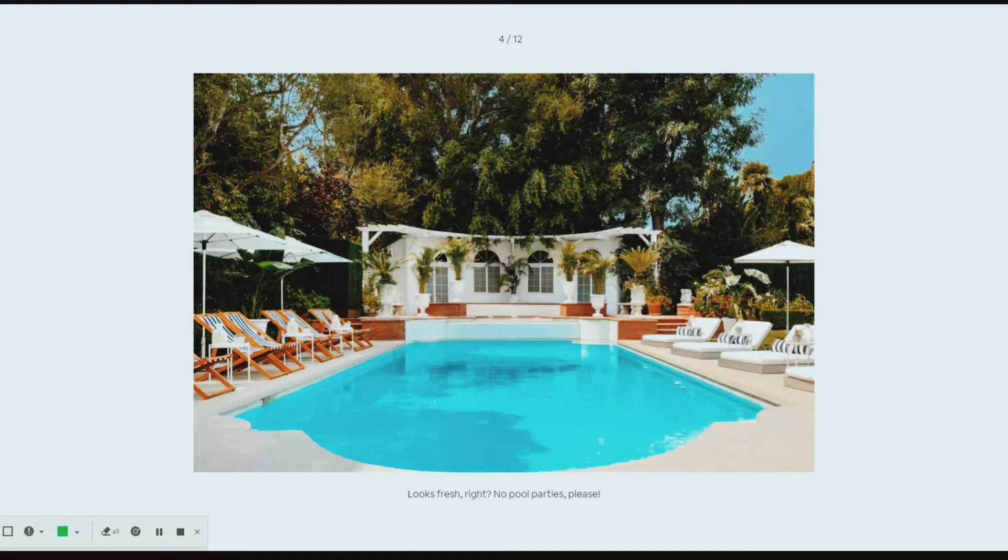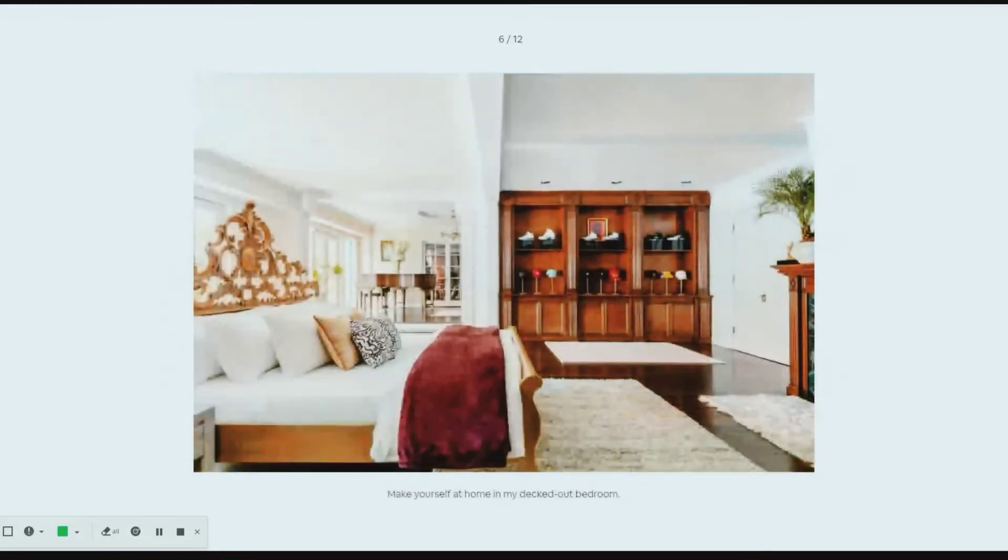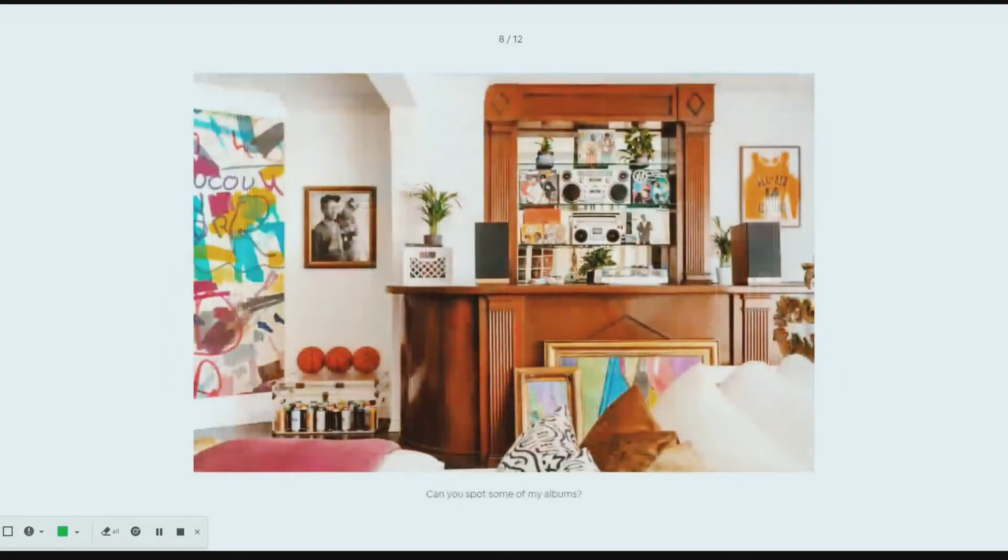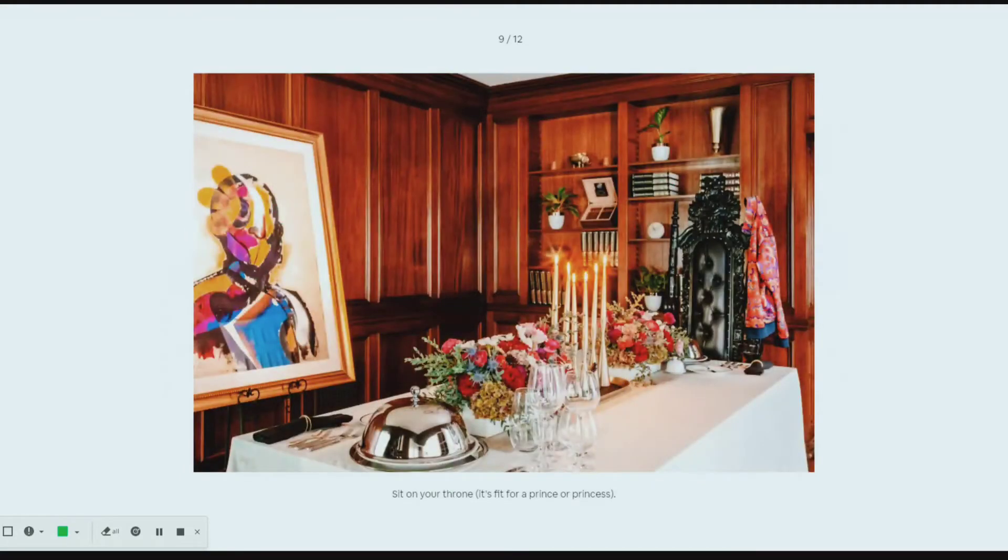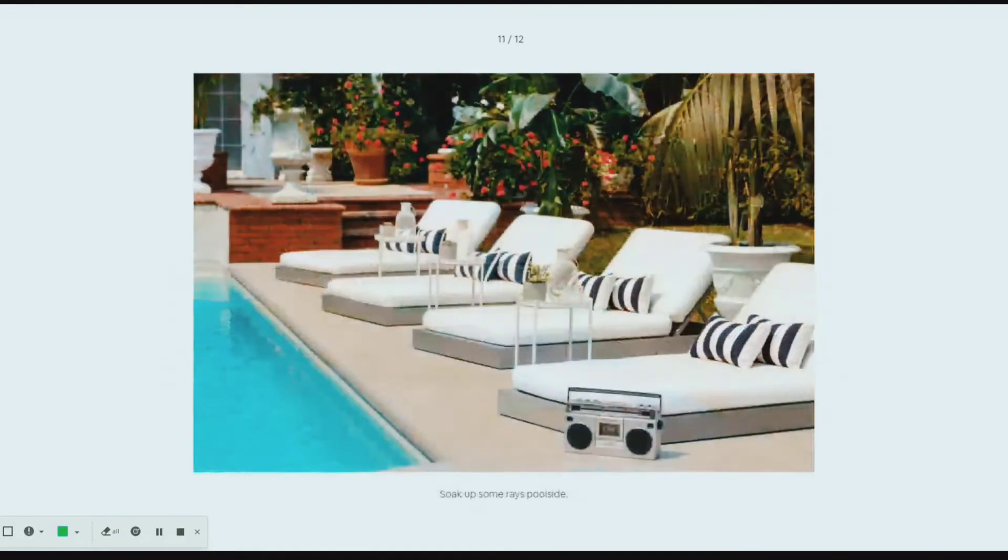No pool parties please. Just as fly as when I first rolled up the driveway. Make yourself at home in my decked-out bedroom. So he's renting out just his bedroom. Just a taste of my sneaker game. Can you spot some of my albums? Sit in your throne, it's fit for a Prince or Princess.